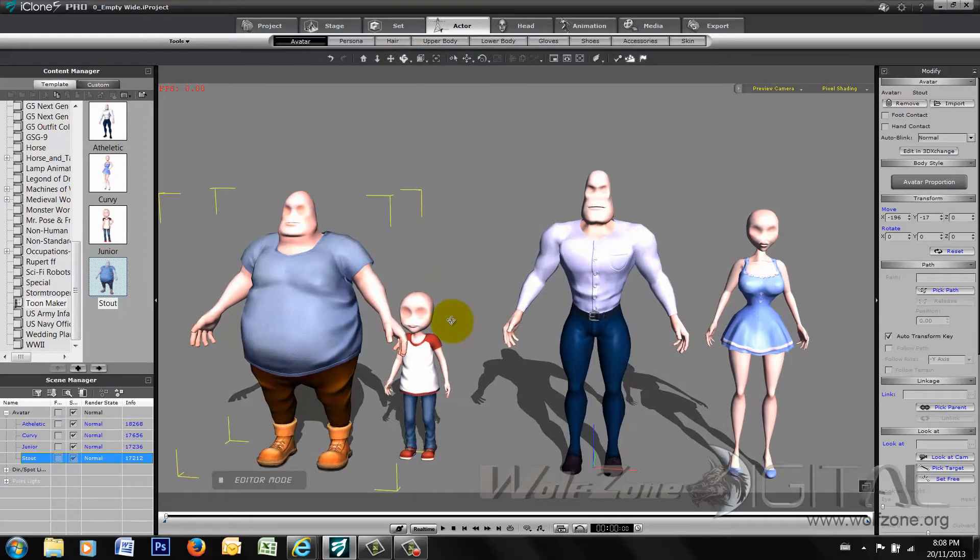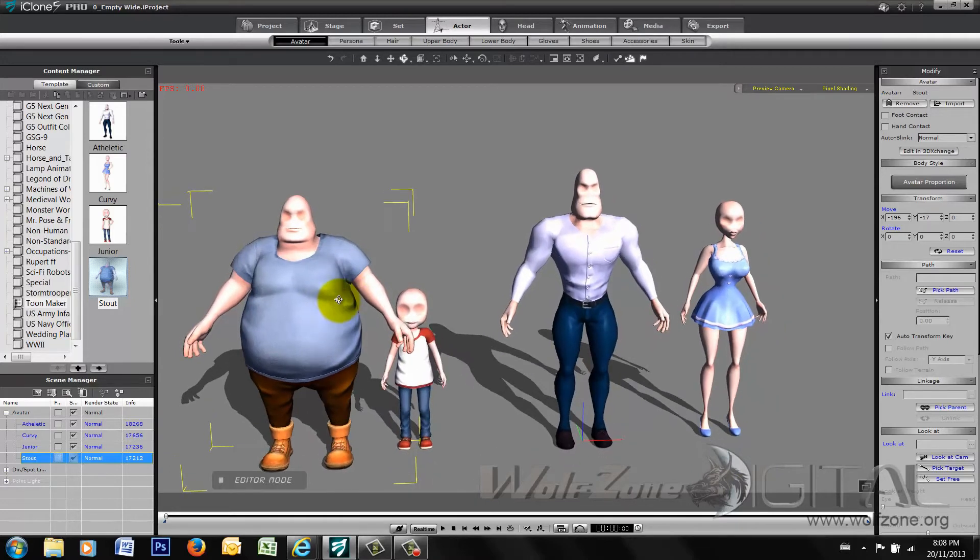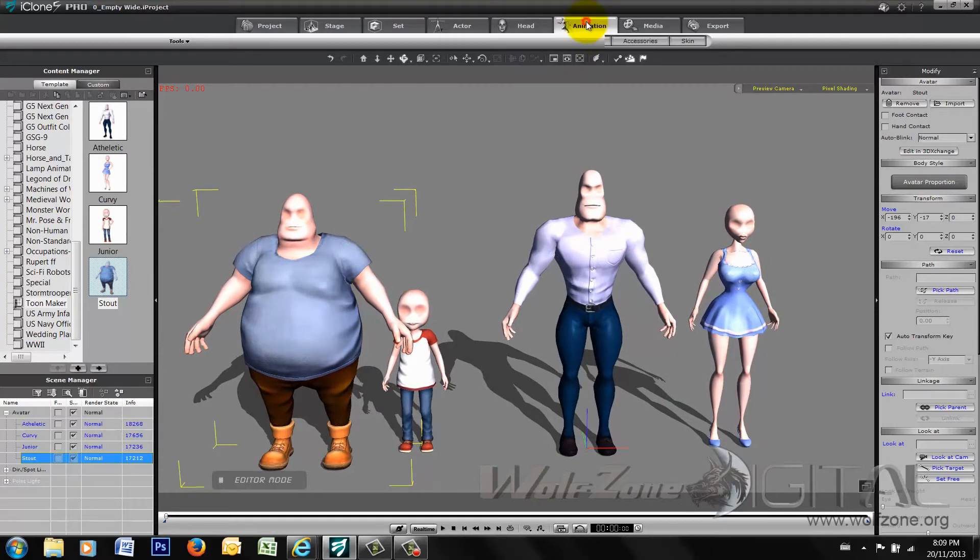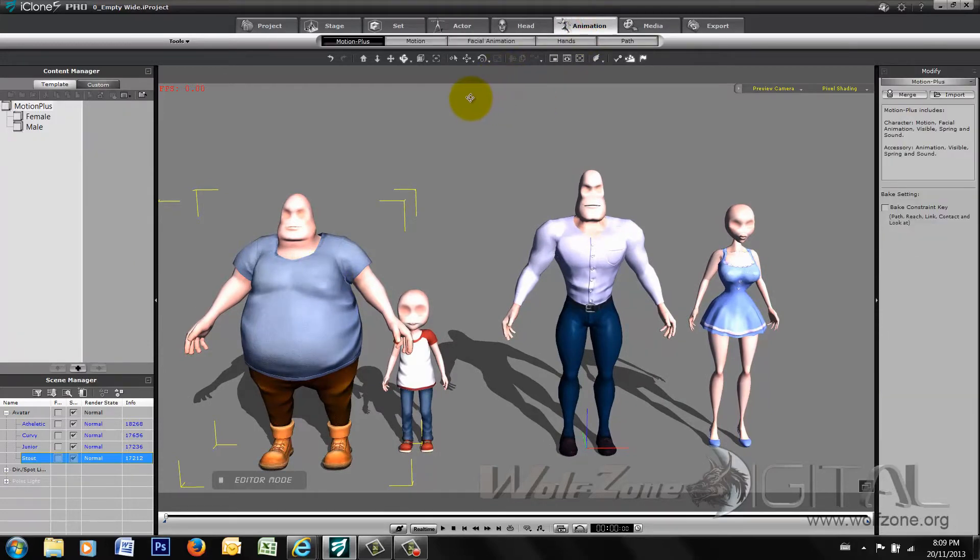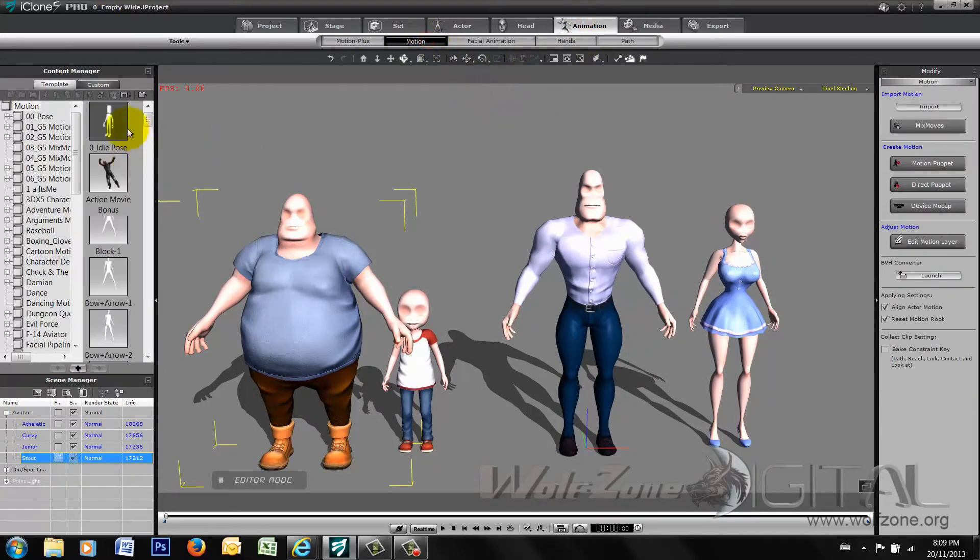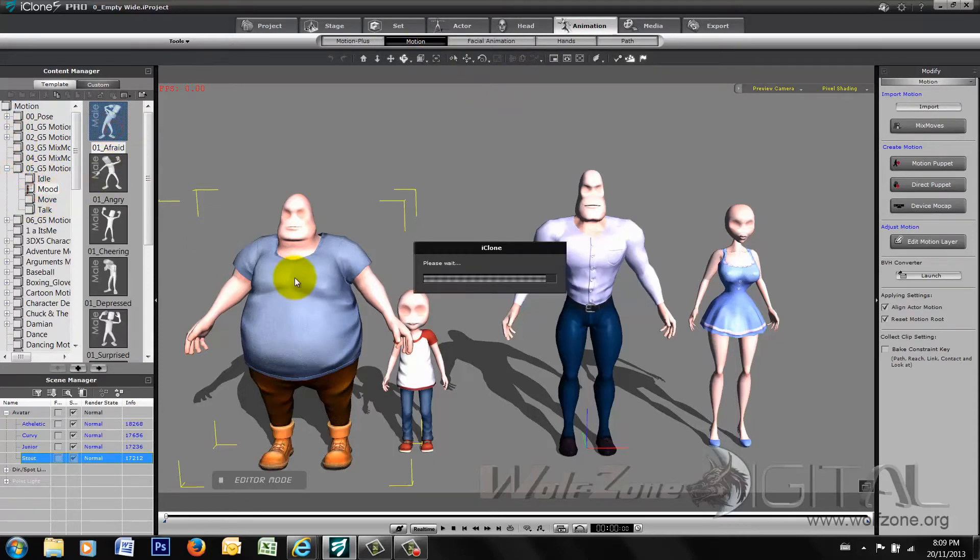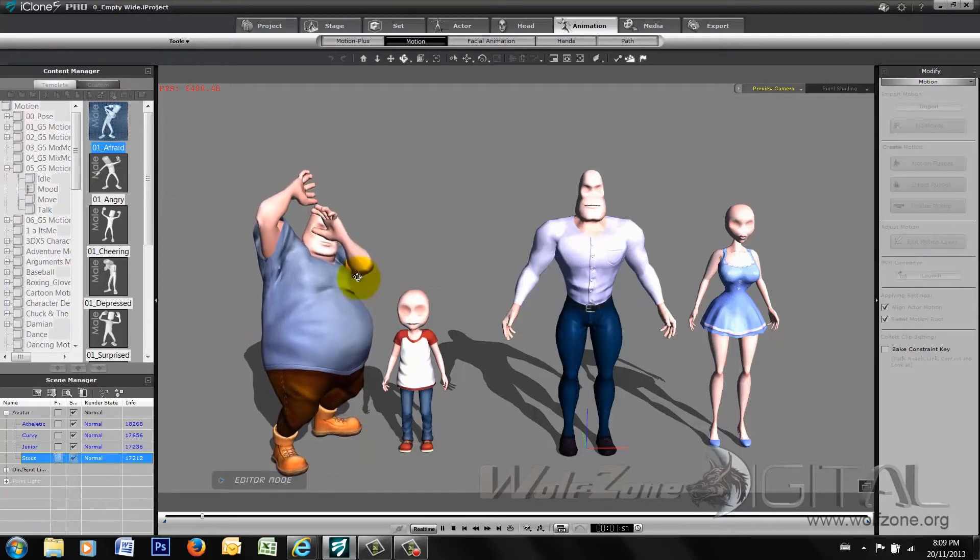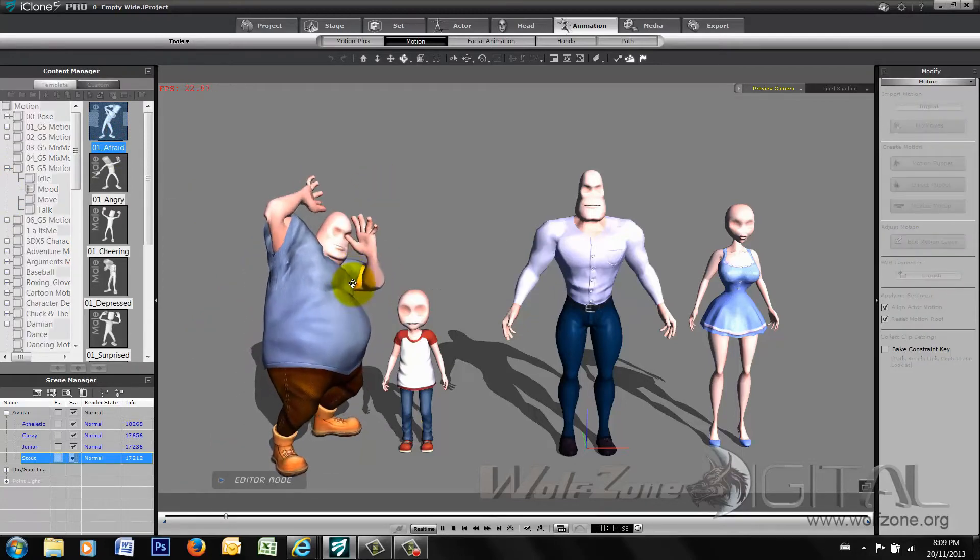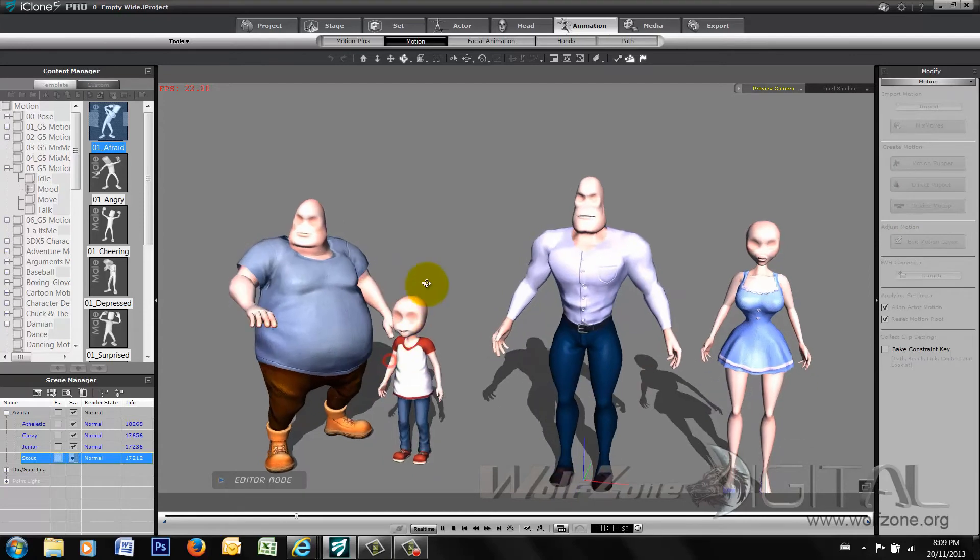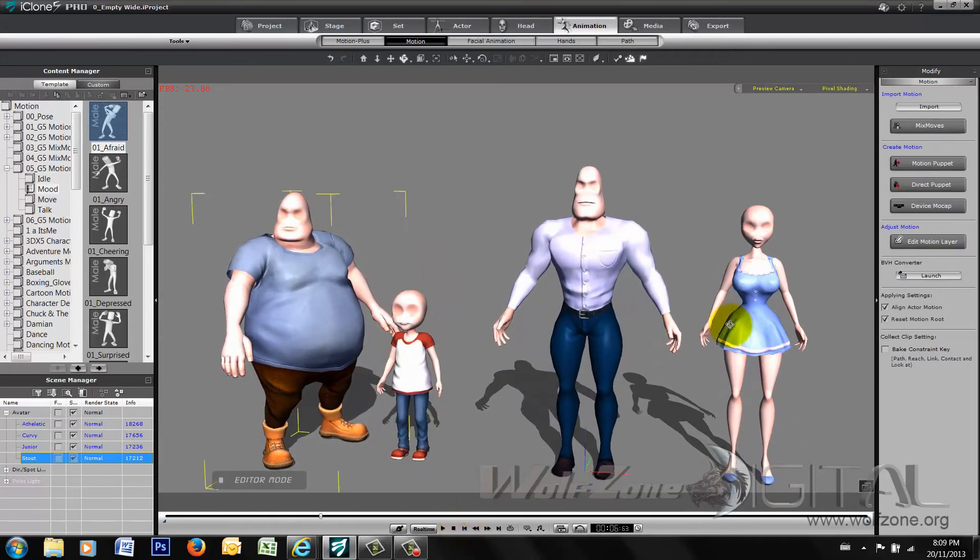The characters themselves, however, are based on the G5 platform. So any actual animations that you wanted to add on to the character itself will certainly work on the characters as a whole. As you can see here, any of the existing motions that you might have for the library. And including the actual puppeting of the face itself.